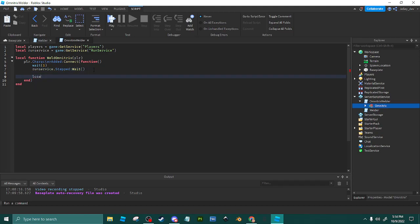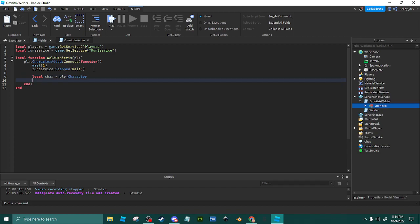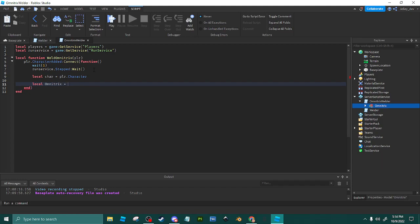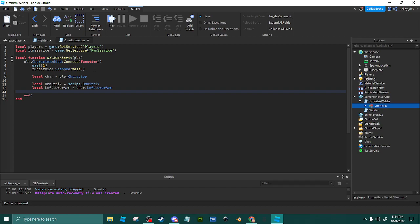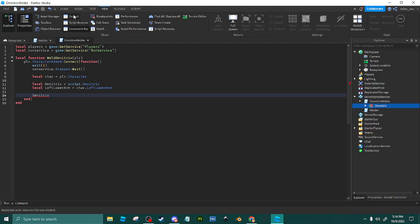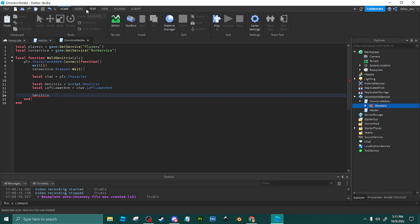We're going to do local Char is equal to player.character. Local Omnitrix Char is equal to script.Omnitrix. Local LeftArm is equal to local Char.Left. Make sure everything's spelled correctly or it won't work and it'll show you. You can have your output out here to show if you have a spelling error.